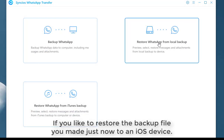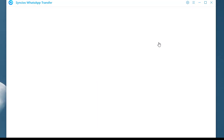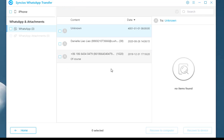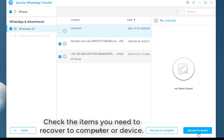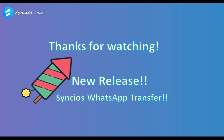Besides, to restore the data to iPhone, just click on the second part. Then you can click on the browse button. On the list, check what you need to restore, and then you are allowed to restore this data to your computer or to your iPhone device. That's all. Hope you like this video.